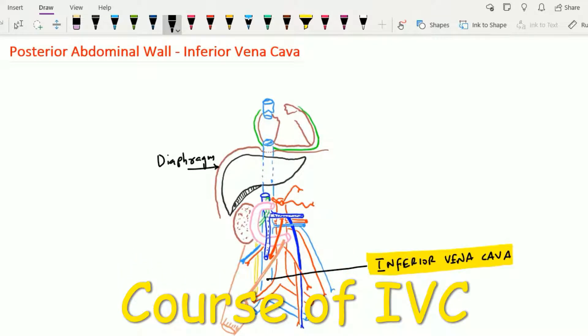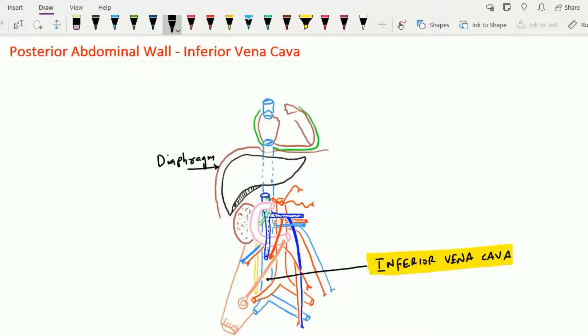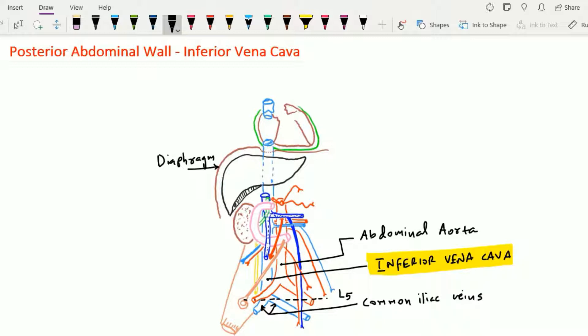The course of the inferior vena cava: it is formed by the union of the right and left common iliac veins at the level of the L5 vertebra, about 2.5 cm to the right of the median plane. It passes upward in front of the vertebral column and on the right side of the abdominal aorta. On reaching the liver, it passes behind the liver and lodges in the groove for the inferior vena cava on the right lobe of the liver, then passes through the opening of the diaphragm at the lower border of the T8 level.